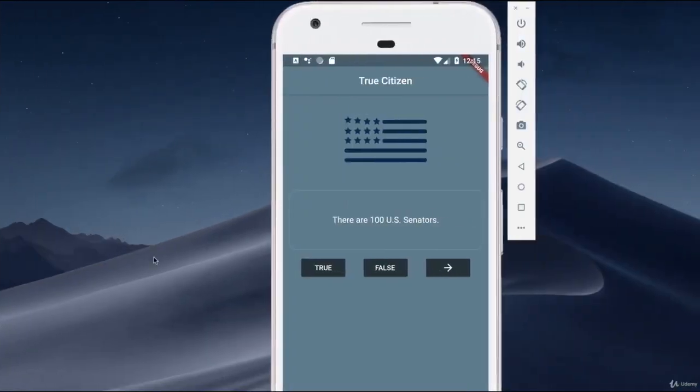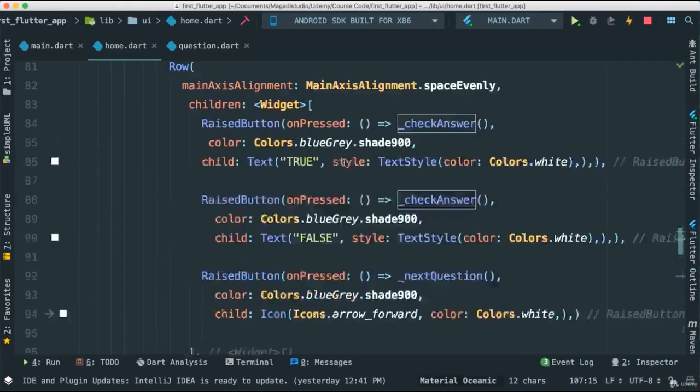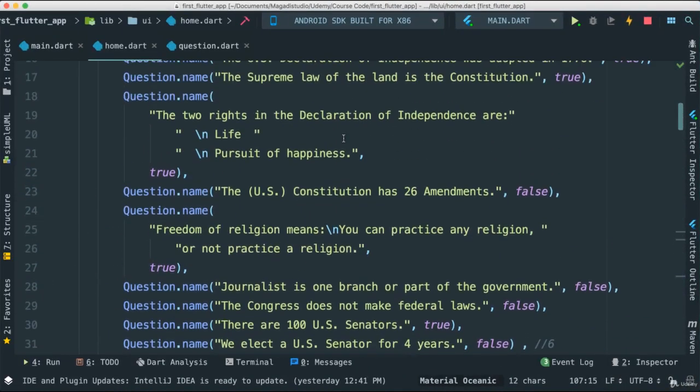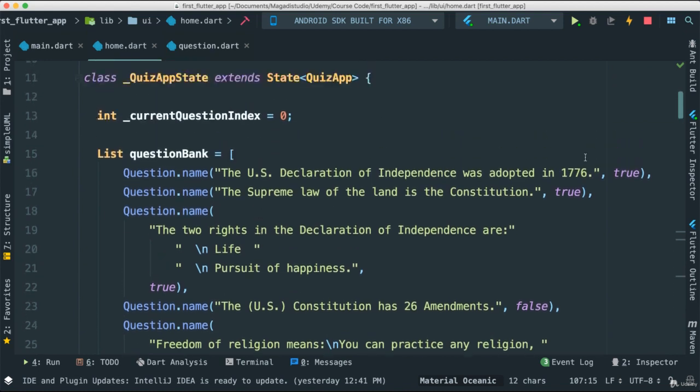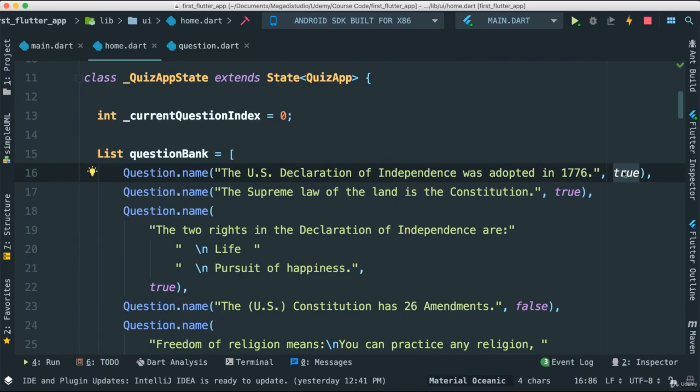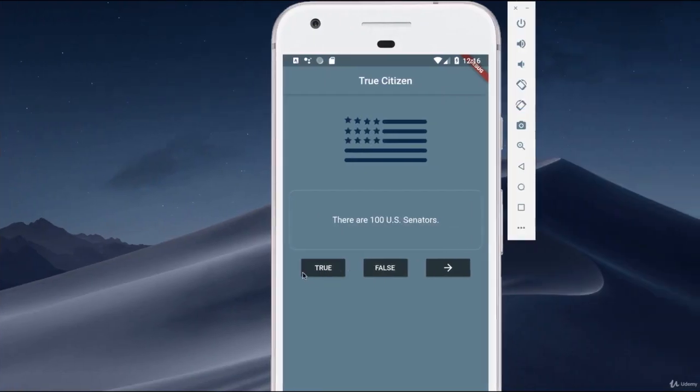In this case here, we have this question that says there are 100 US senators. Is this true or false? Okay, so when I say true, I want to make sure that I check to see in the object that we, in the data model that we created these questions from, to see if it's true. So, if you go back, remember, for each question we have another property which is a Boolean, which is true. So we're going to check to see if this is indeed what the user has clicked.